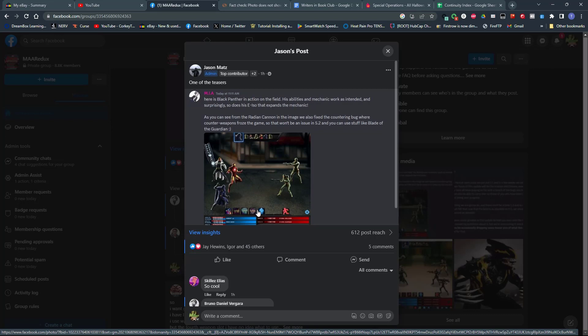Oh, that dagger ISO was so good. If it's the dagger ISO, I'm going to absolutely love it. You can't see the smile on my face right now, but it hurts. Like my face hurts from the smile of thinking of getting the flashing daggers one. As you can see, the radiant cannon is being used by the agent in this image because they fixed the countering bug where counter weapons freeze the game.